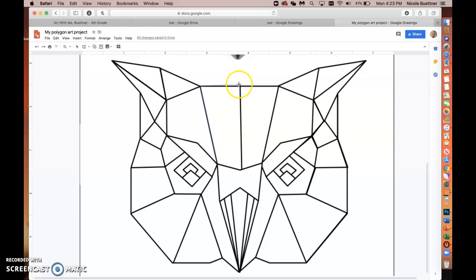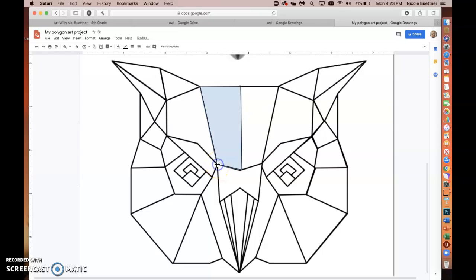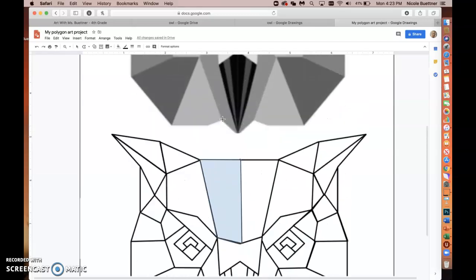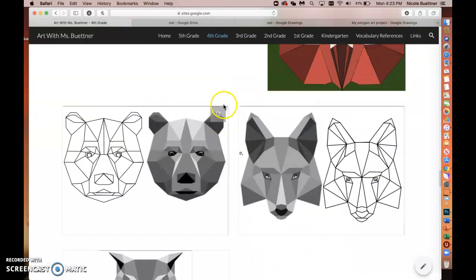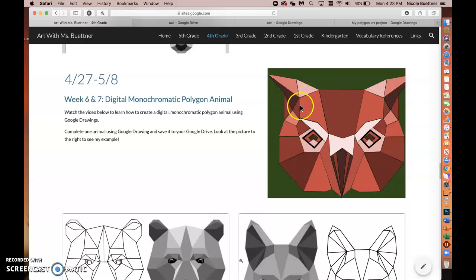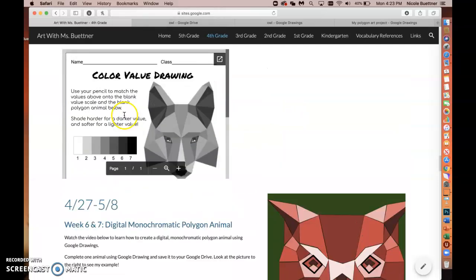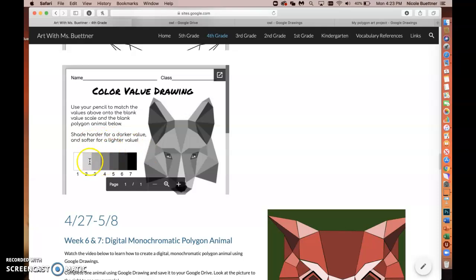Once I reach the next corner point I click, drag to the next point, click again, and continue until I return to the very first point — clicking it to close the shape. Now I need to decide what color to use for my monochromatic animal. Looking at my example on the website, I used different shades of red. Based on your practice drawings, you should have shaded a color value scale from one to seven, light to dark, using just one color.